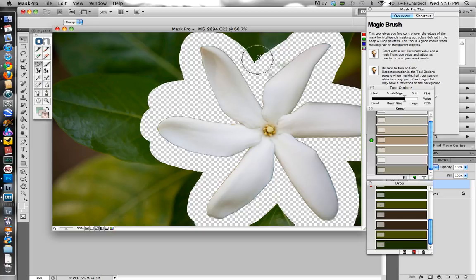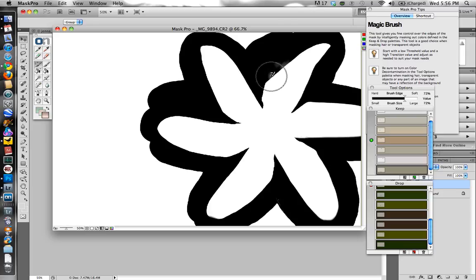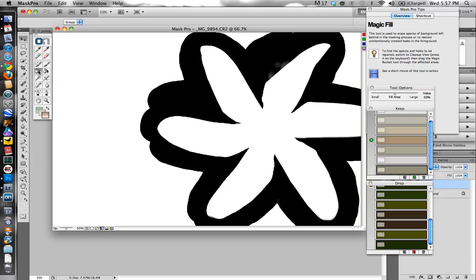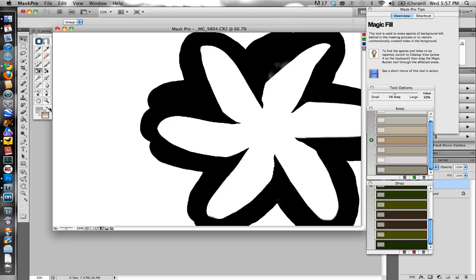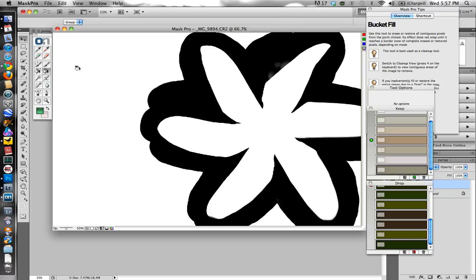Once you have your initial mask done, you can come down here and choose some different background options. This is the mask. And you can see around this area here that it did leave some artifacts behind there. And there's a couple ways to get rid of that. There's this magic paint bucket tool, or magic fill. You can use that to just go over it and sometimes that works, sometimes it doesn't. And there you go. It's not going to work right here.